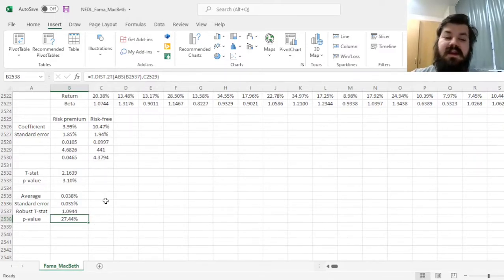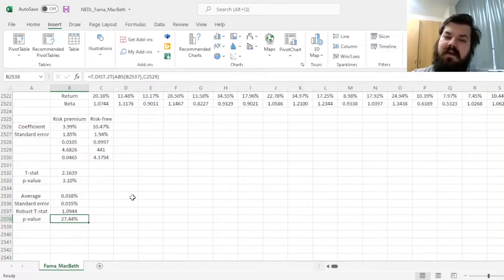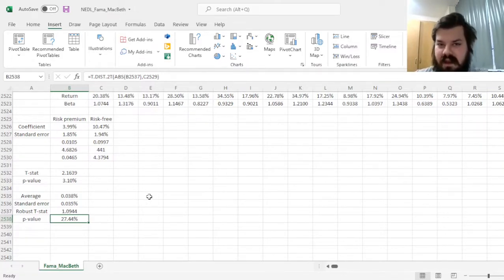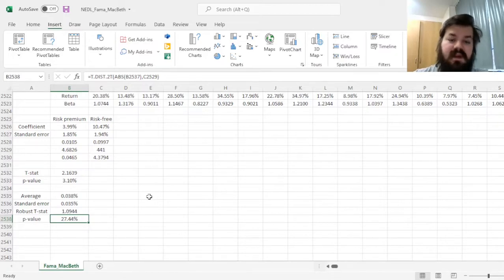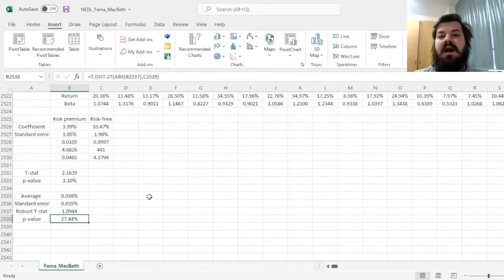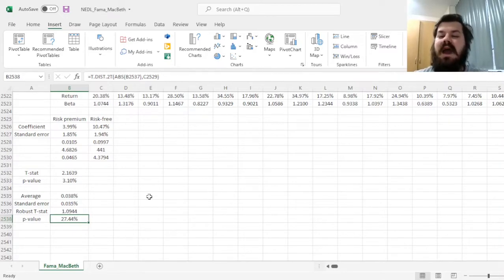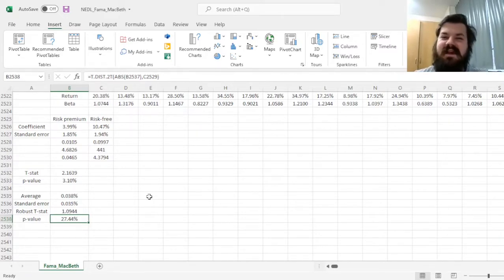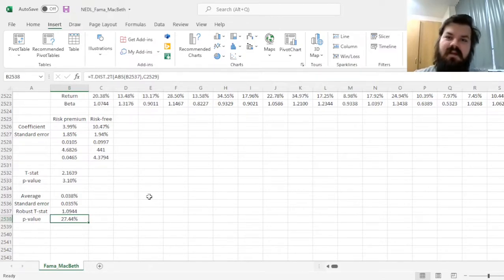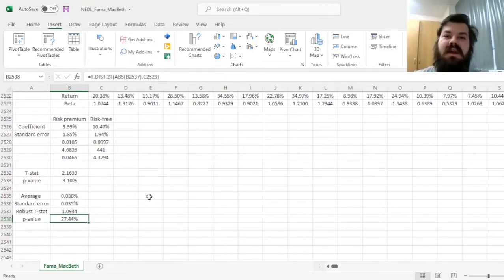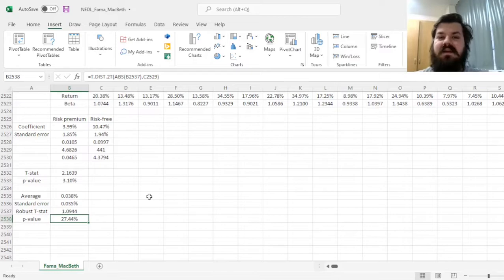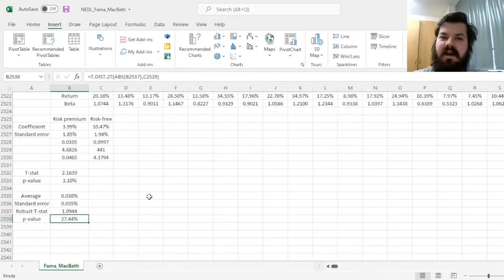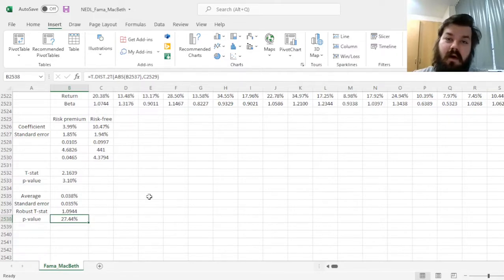And that has been one of the findings of Fama and MacBeth originally, that if we adjust the results accordingly, very often we would see that, as the researchers themselves put it, beta is dead, meaning that the market factor has not explained the cross-section of stock returns well enough, and the results were often not statistically significant.